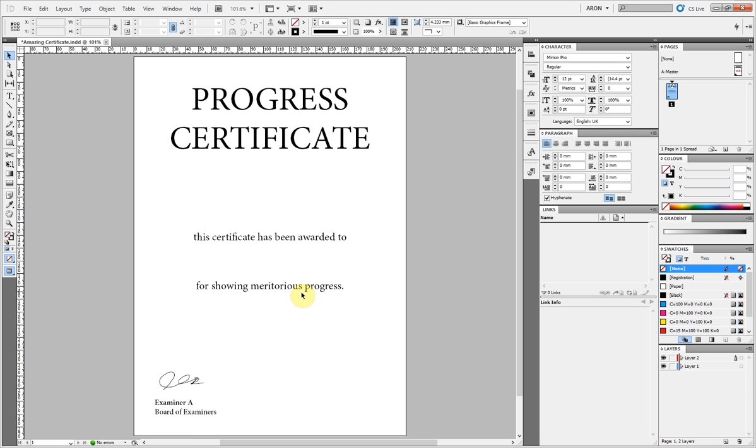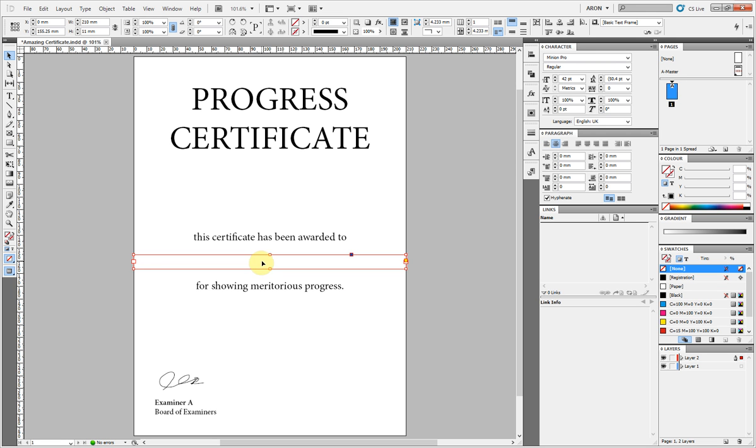But if you're in Windows, hold down CTRL and SHIFT and click where the box was and you can edit it. If you're on a Mac it's Apple Shift or Command Shift, whatever you know it as.